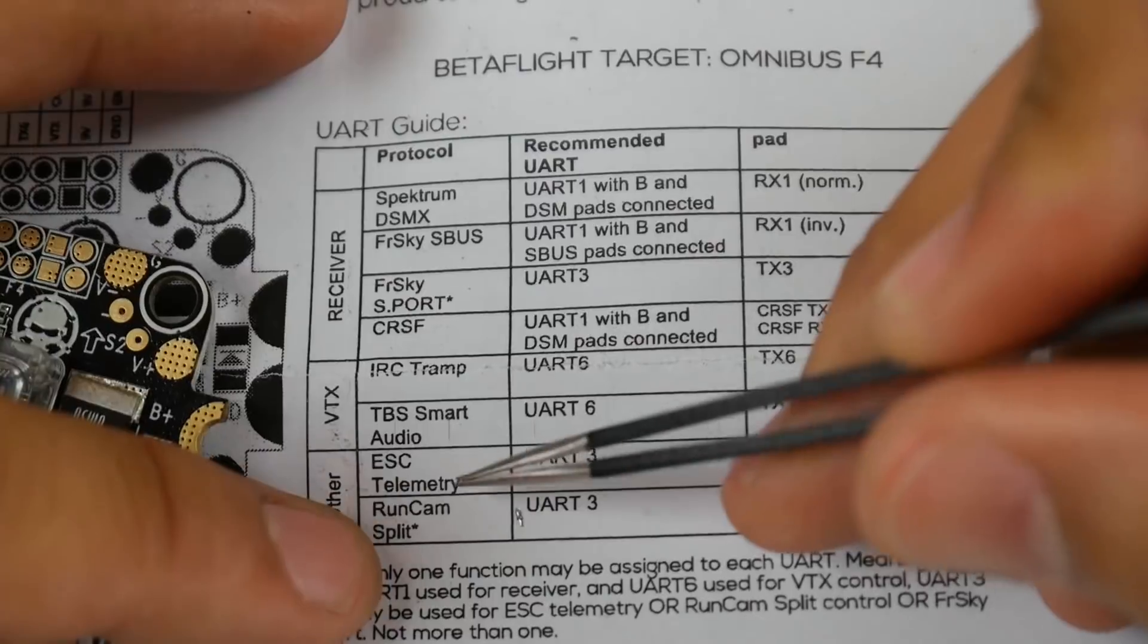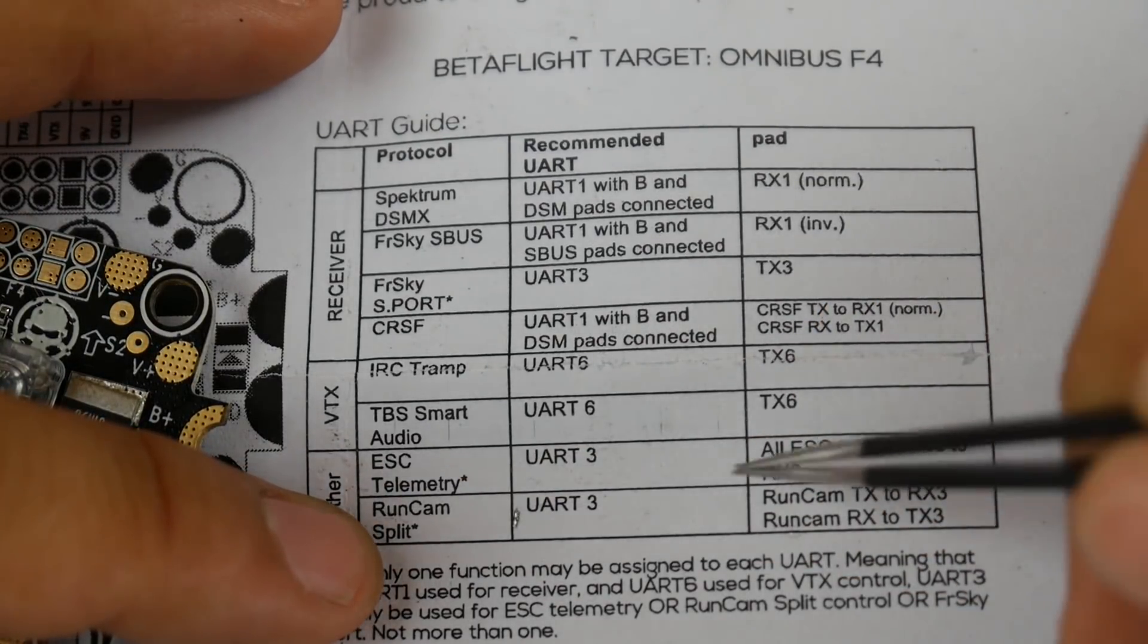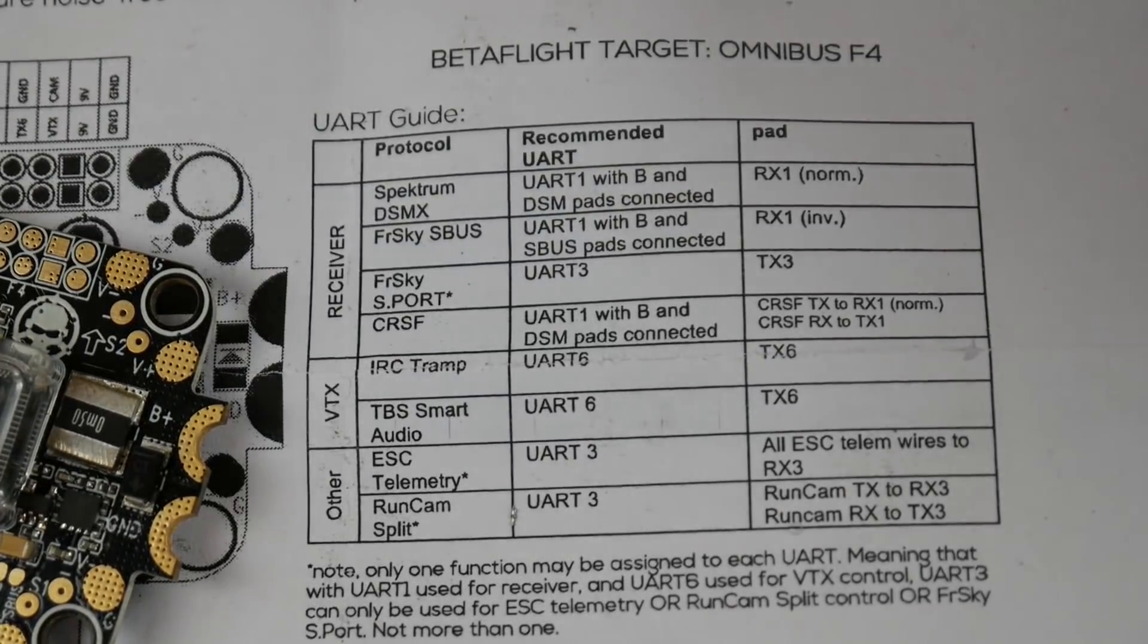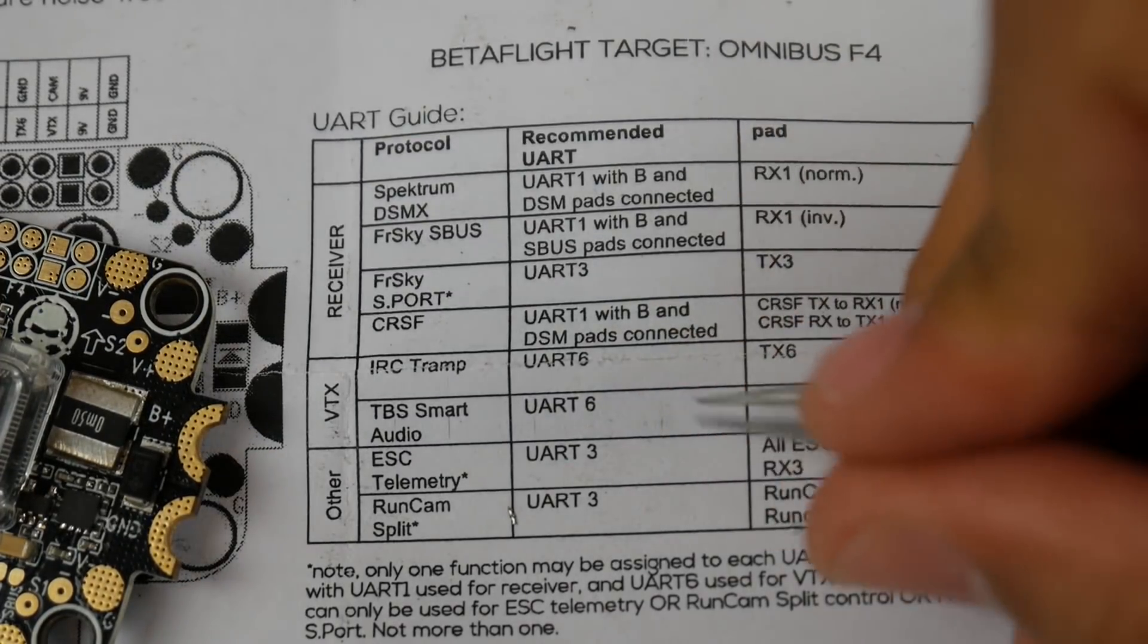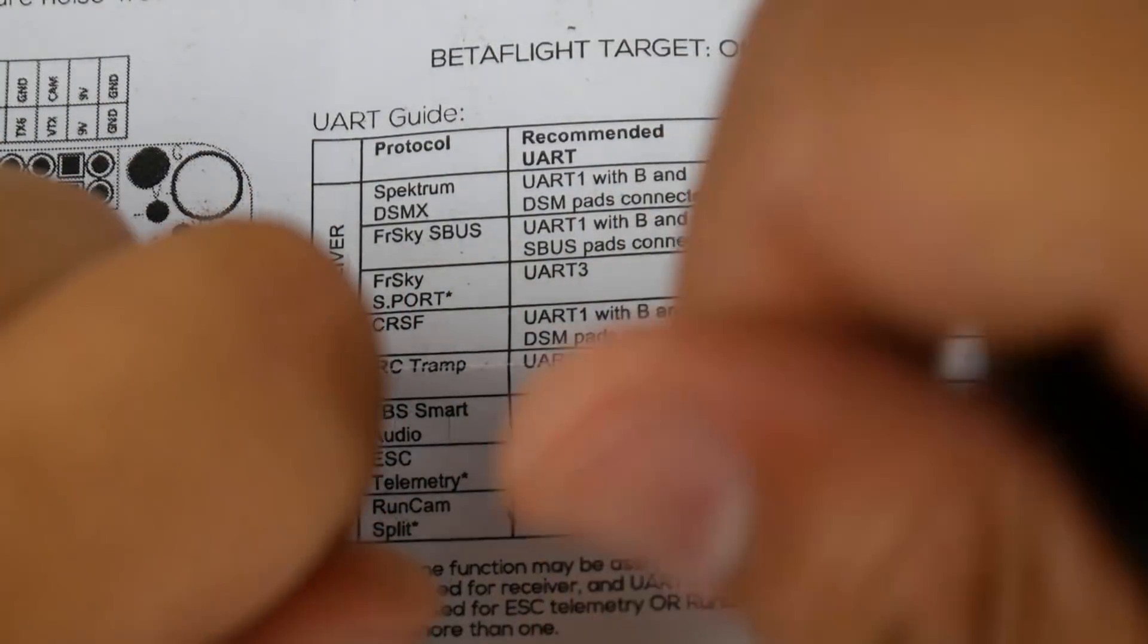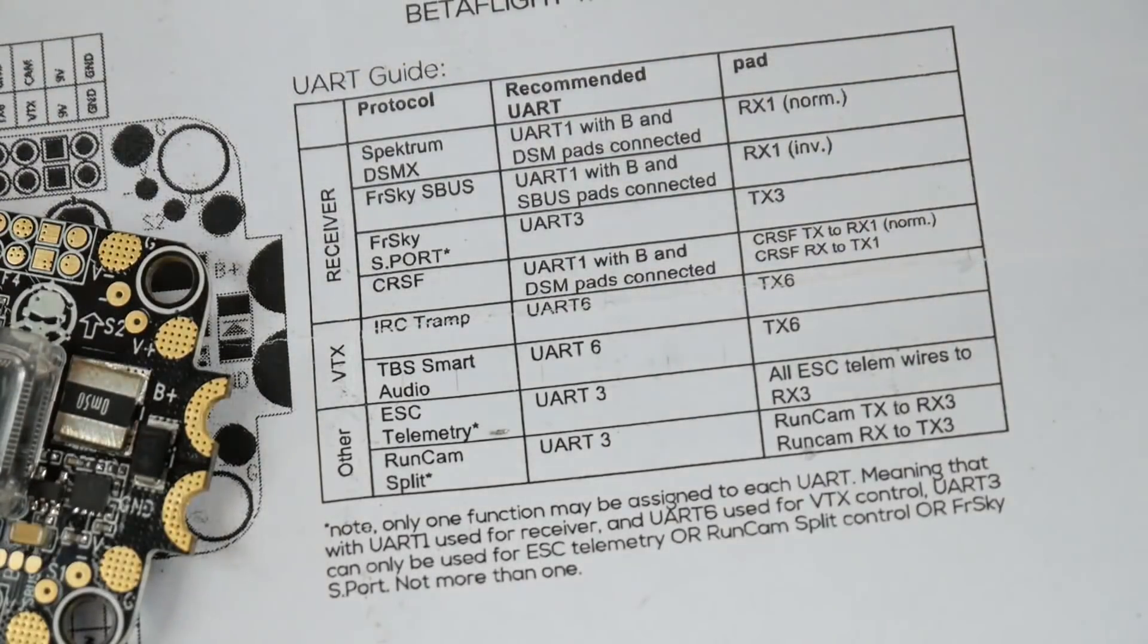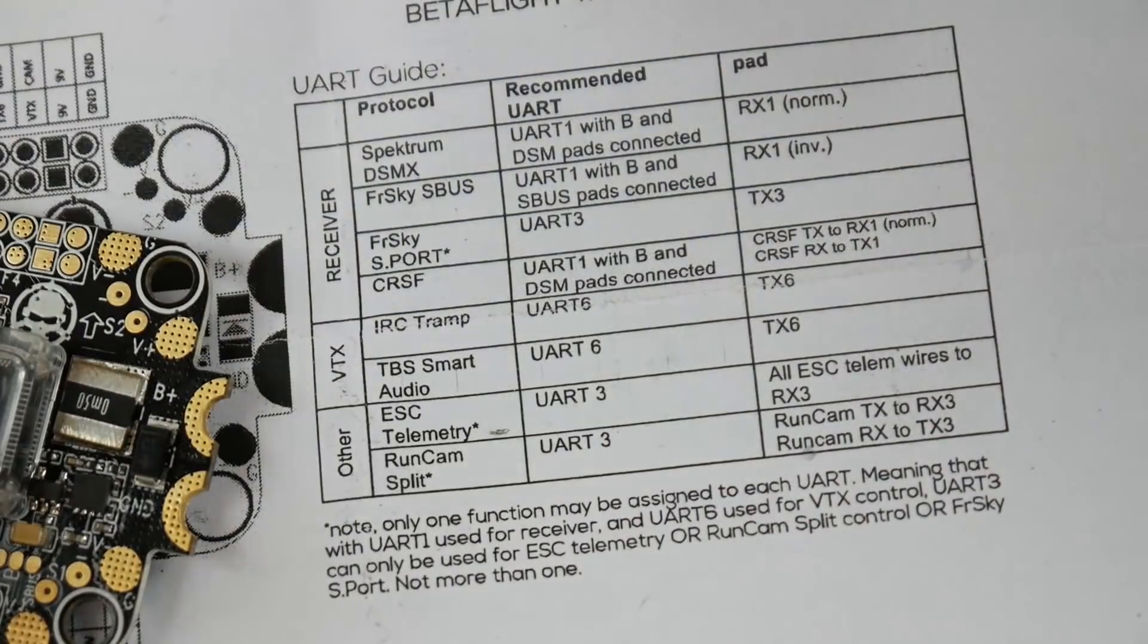If you wanted to connect ESC telemetry for some reason, you would connect all ESC telemetry wires to RX3. However, do not do that. Do not, I repeat, do not do that. So far I have burnt three ESCs doing that. Every quad where I wrapped all the telemetry wires together and stuck it on one of the RX pads, something's wrong with it—it just burns. It's not anything bridged or soldered together.